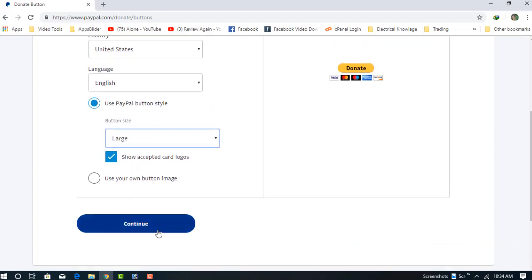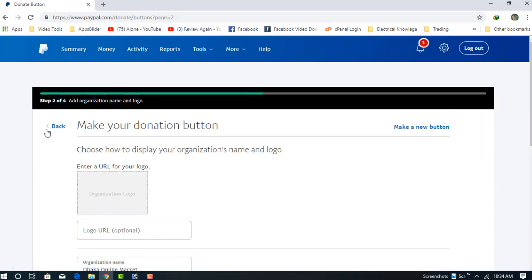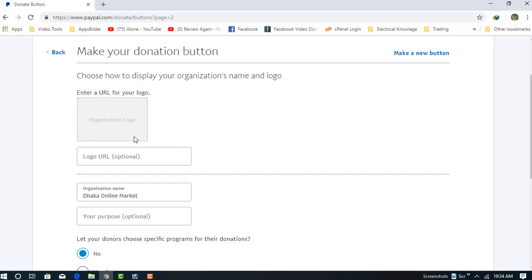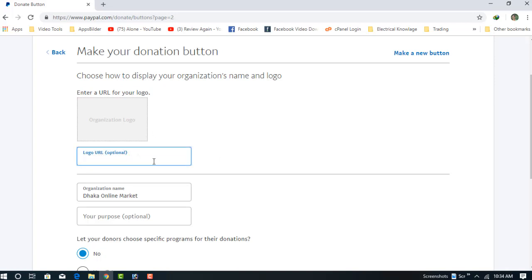We are now at step 2. Here you can choose your organization logo. If you have one, you can add your organization logo. I'm going to skip this and add my organization name.